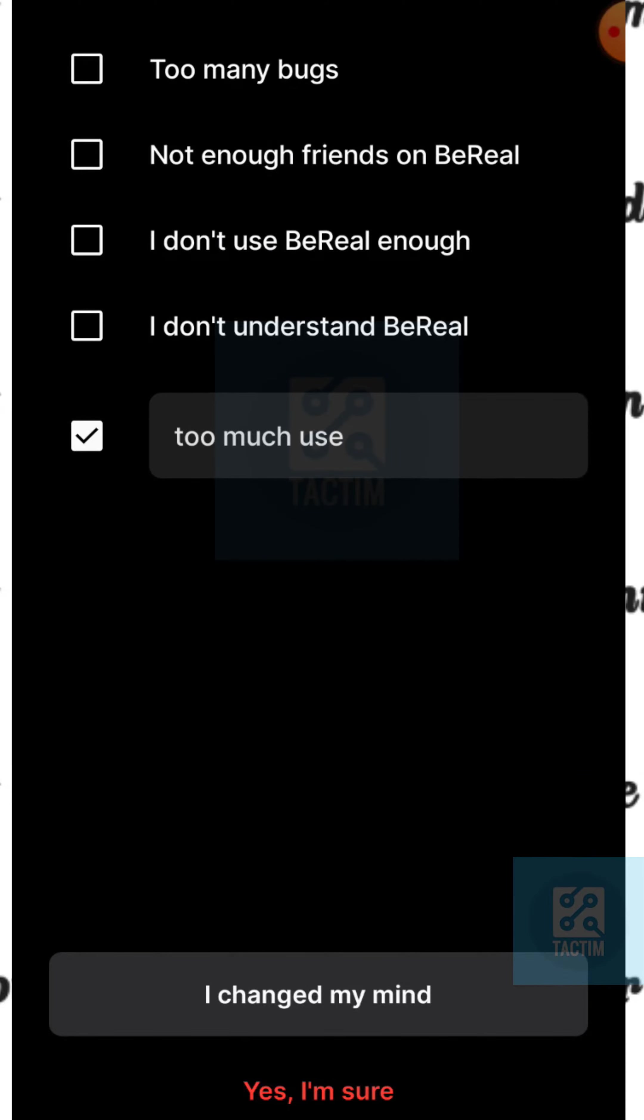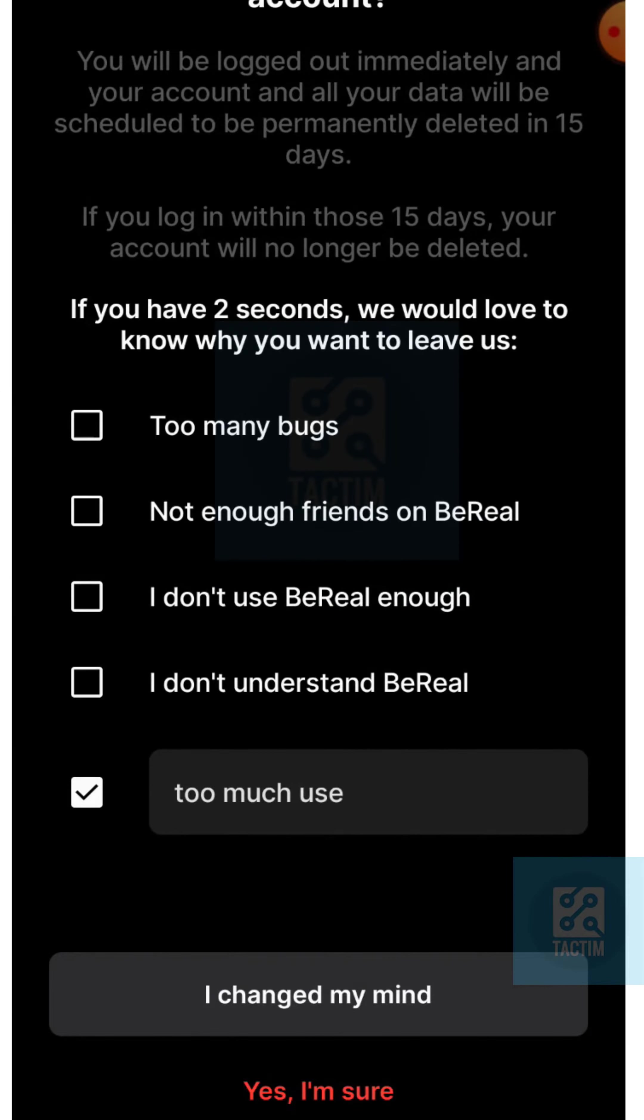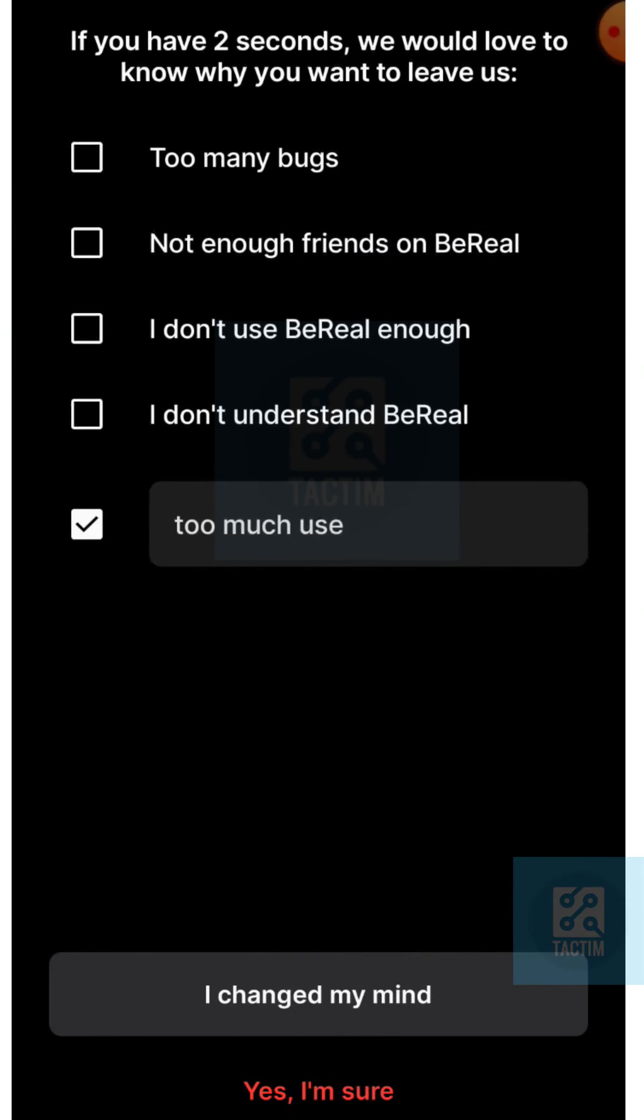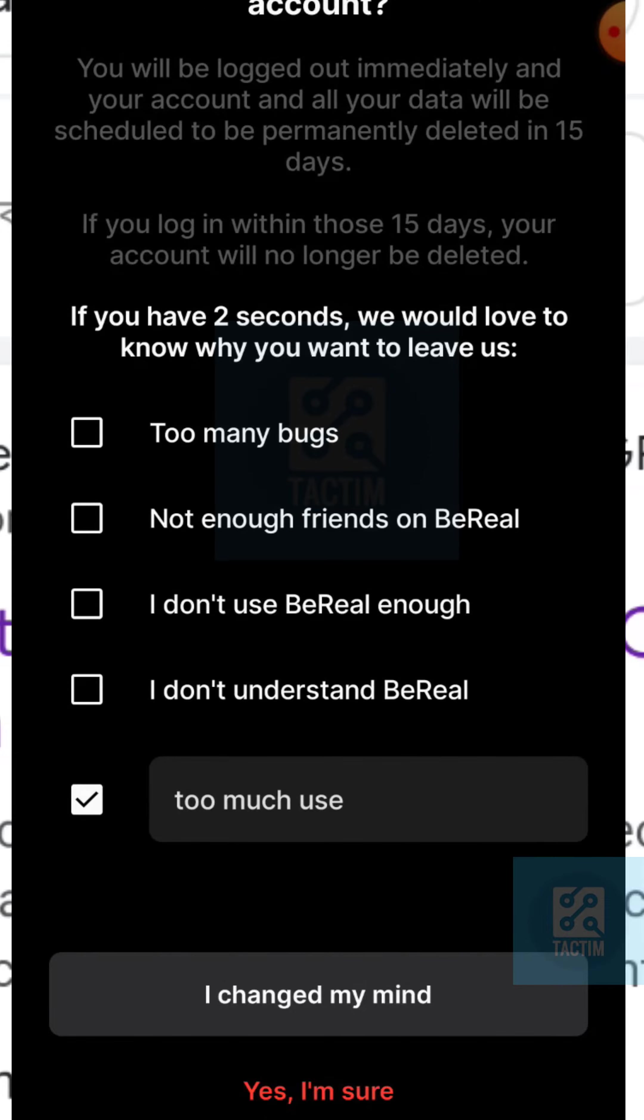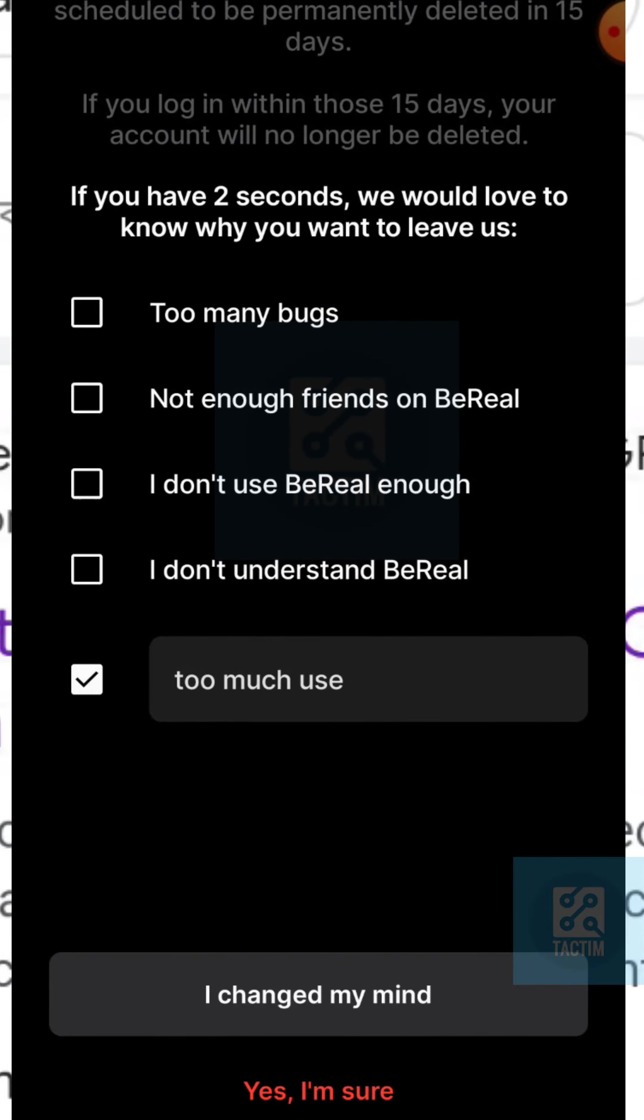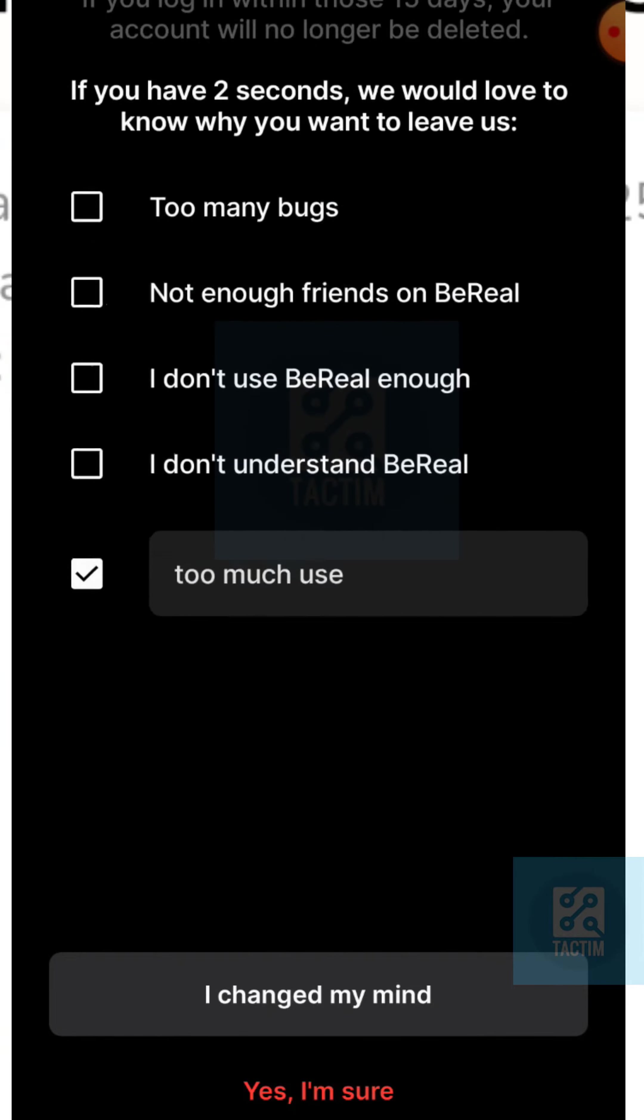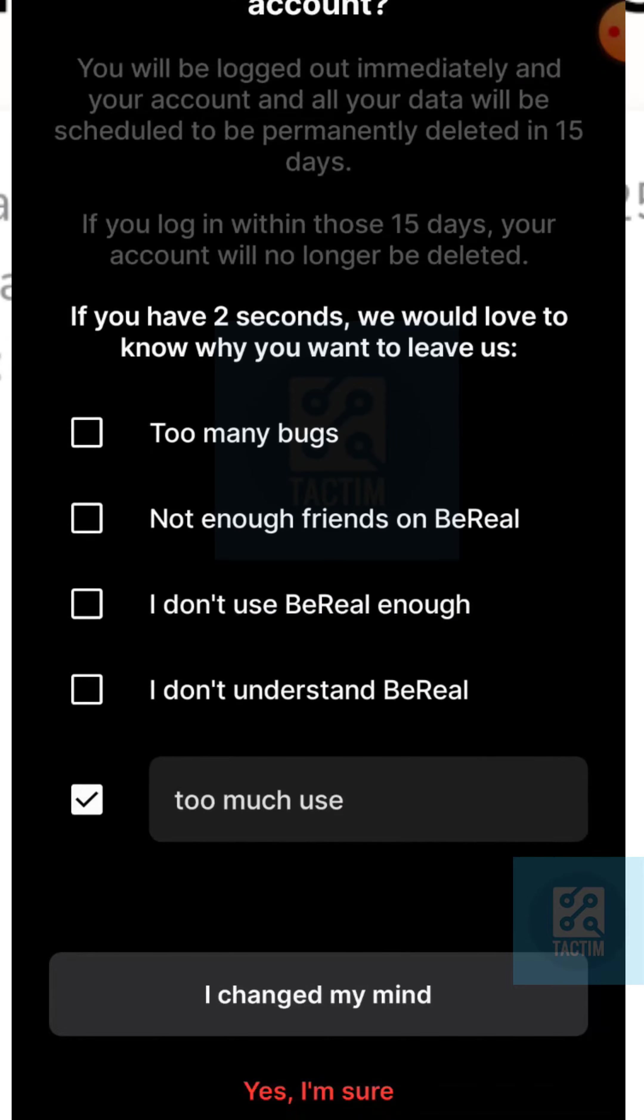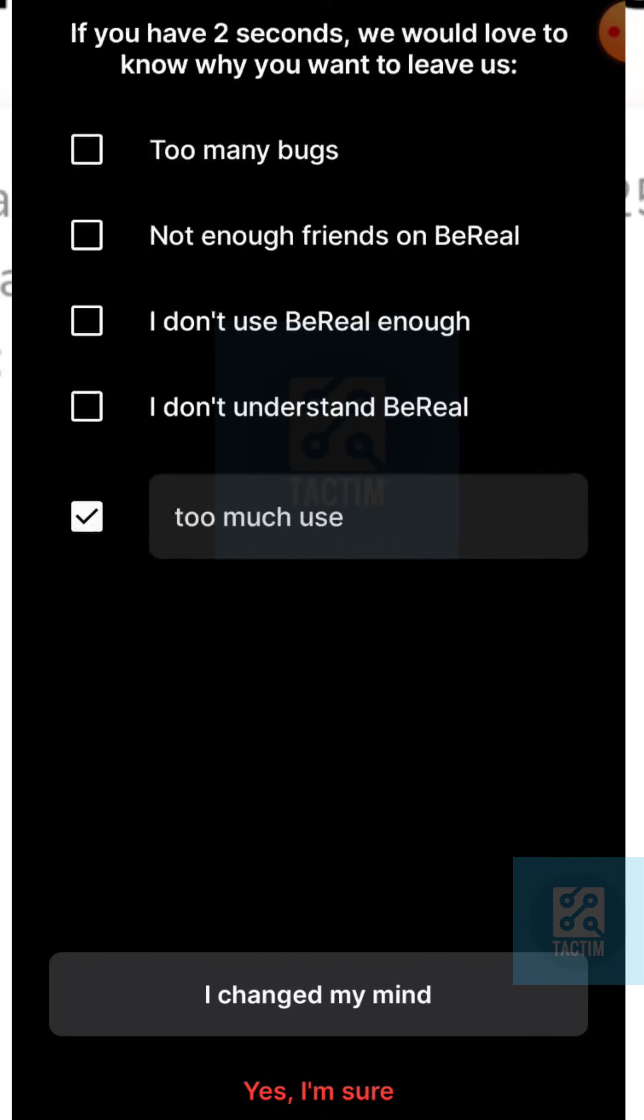After deleting your account, if you log into your account within 15 days, your account won't be deleted and you can use your account.